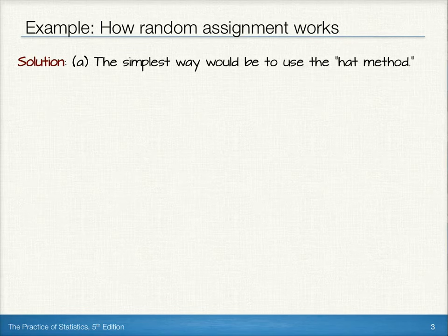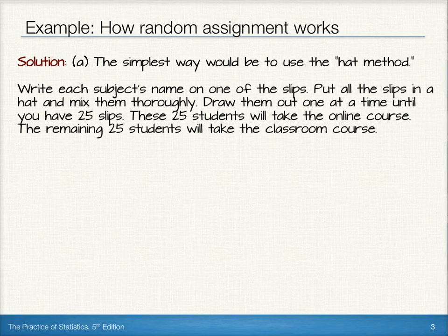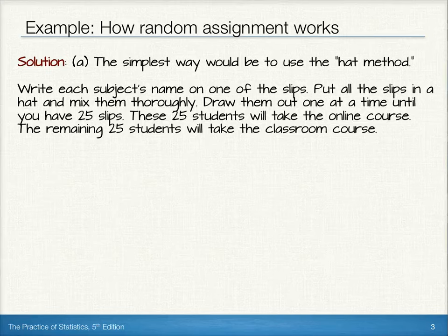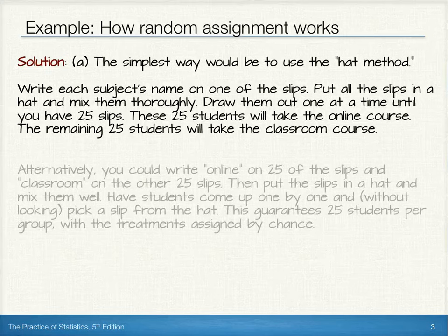Perhaps the simplest way to go about assigning these treatments is to use the hat method. We could write each subject's name down on one of the slips of paper, put all those slips in a hat, and mix them thoroughly. Then we could draw them out one at a time until we have 25 slips. Those 25 students would take the online course while the remaining 25 students would take the classroom course.